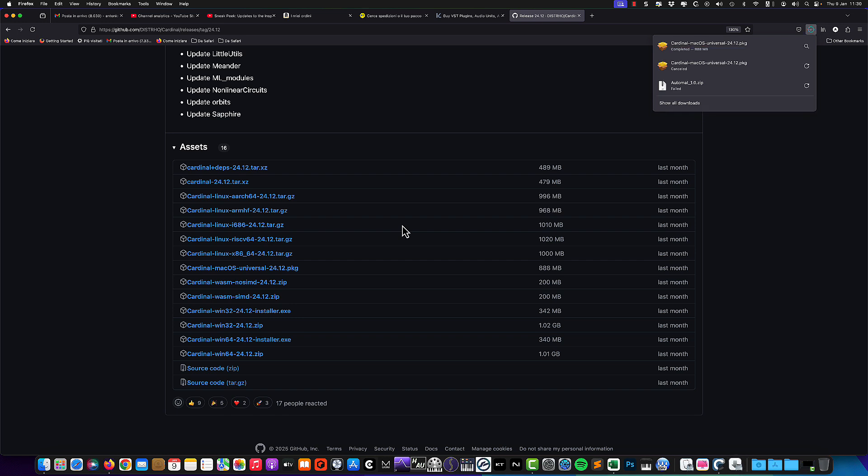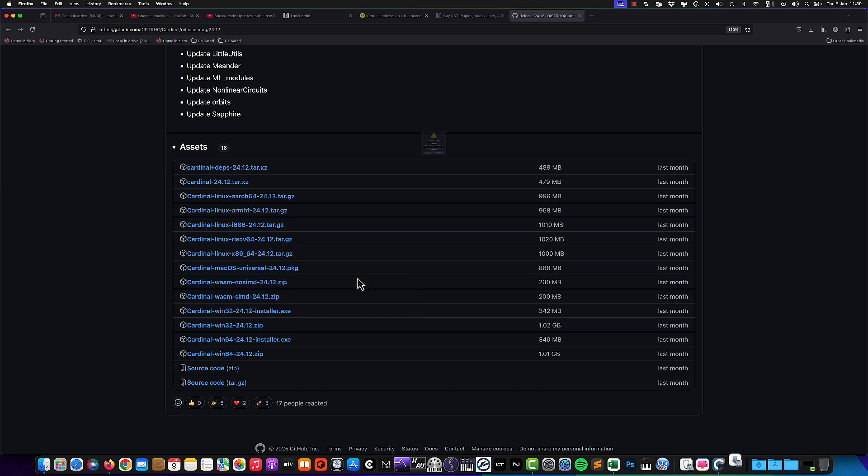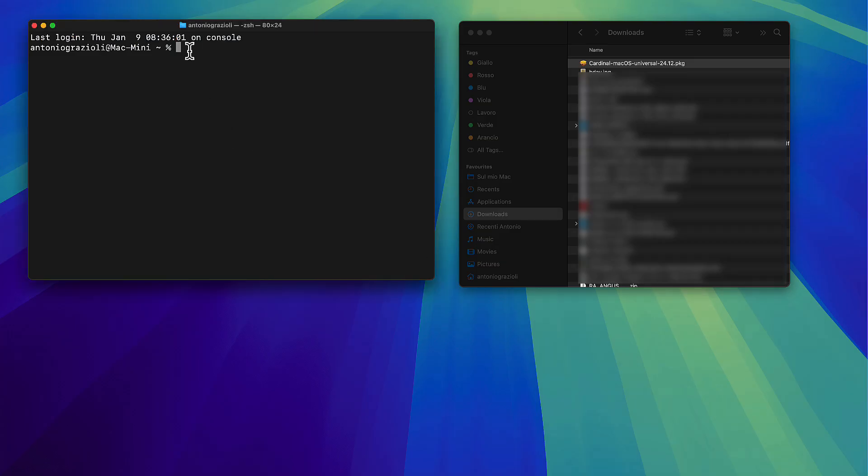When you try to open the file to install Cardinal, you will have this error because the file is not verified and not signed. You only have two options: close the window or move to trash bin. You have a message telling that the Mac cannot open it. So how can we solve this problem?